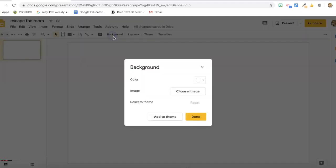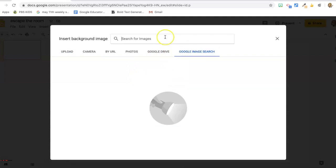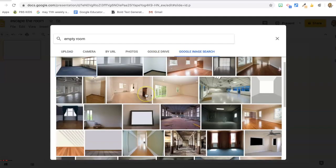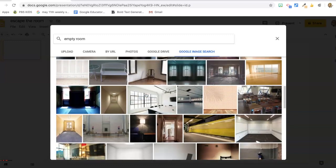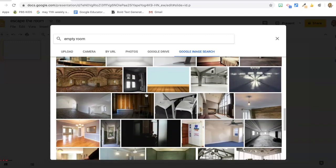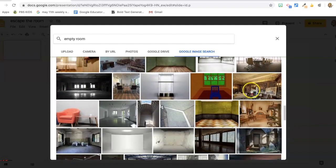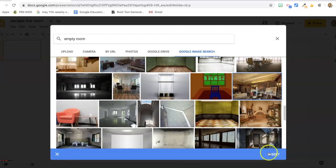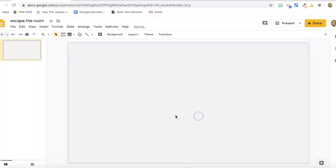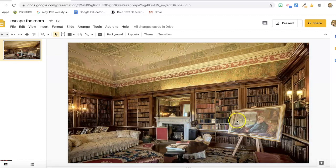I want to change the background, so I'm going to select an image and do a Google image search. This one looks good — insert, and done. I picked this one because there's a lot of stuff in here that we could make into clues. You can do a themed room if you want — pick a Hogwarts background or whatever you like.